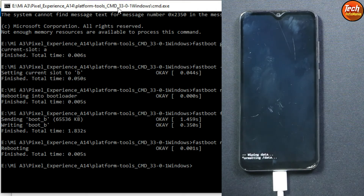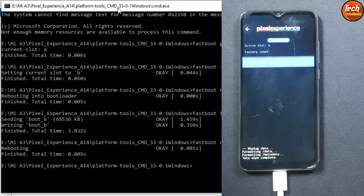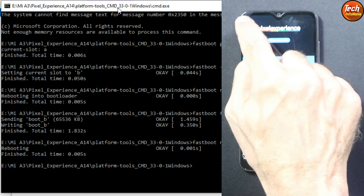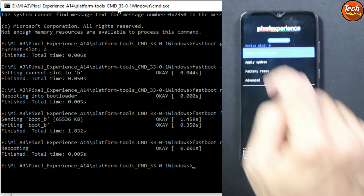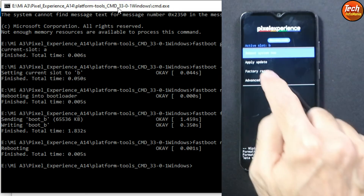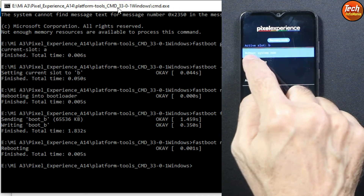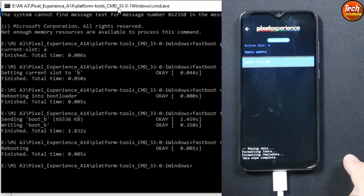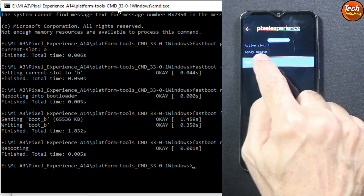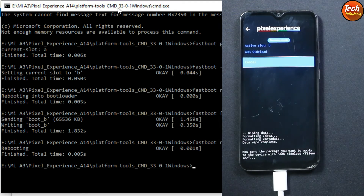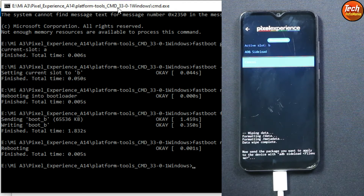On the recovery screen, tap 'Factory Reset', then 'Format Data', and confirm 'Format Data' once again. When it is done, go back to the main screen.